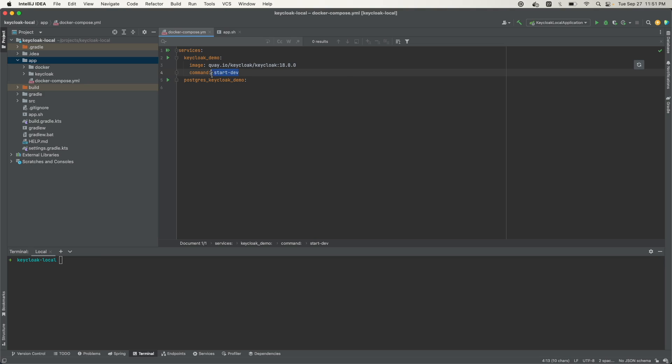On the dev environment, if it was production, it would just be 'start'. But since it's just a demo, I'm using the dev environment.